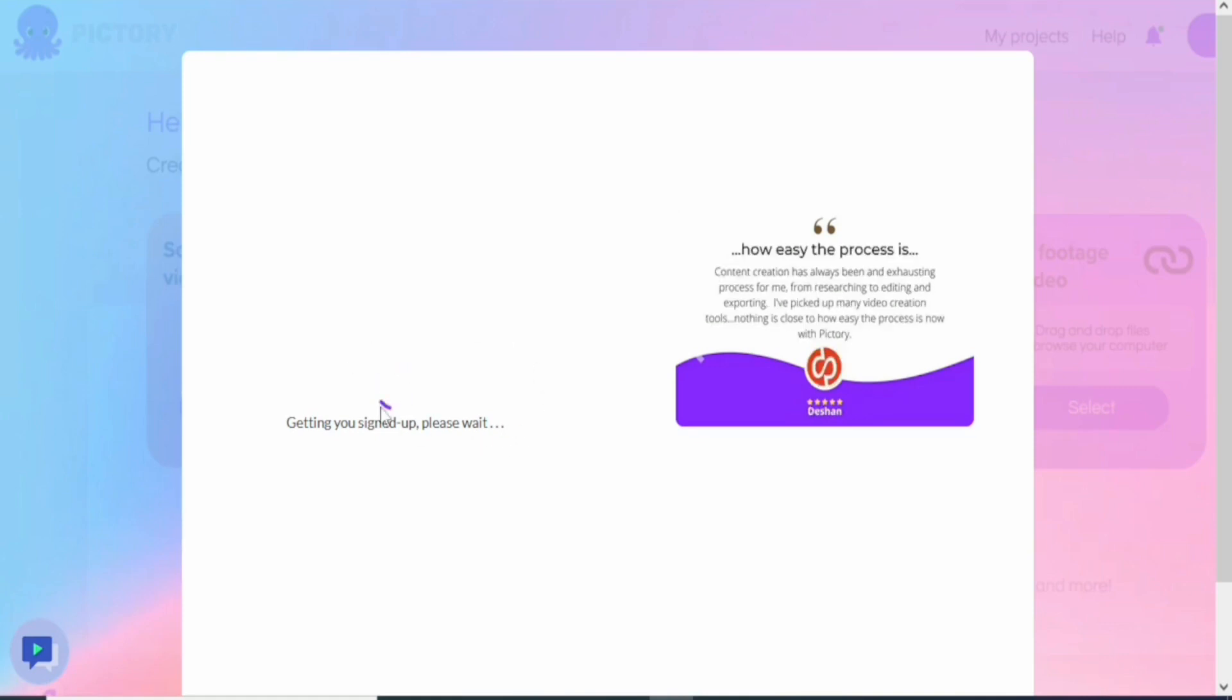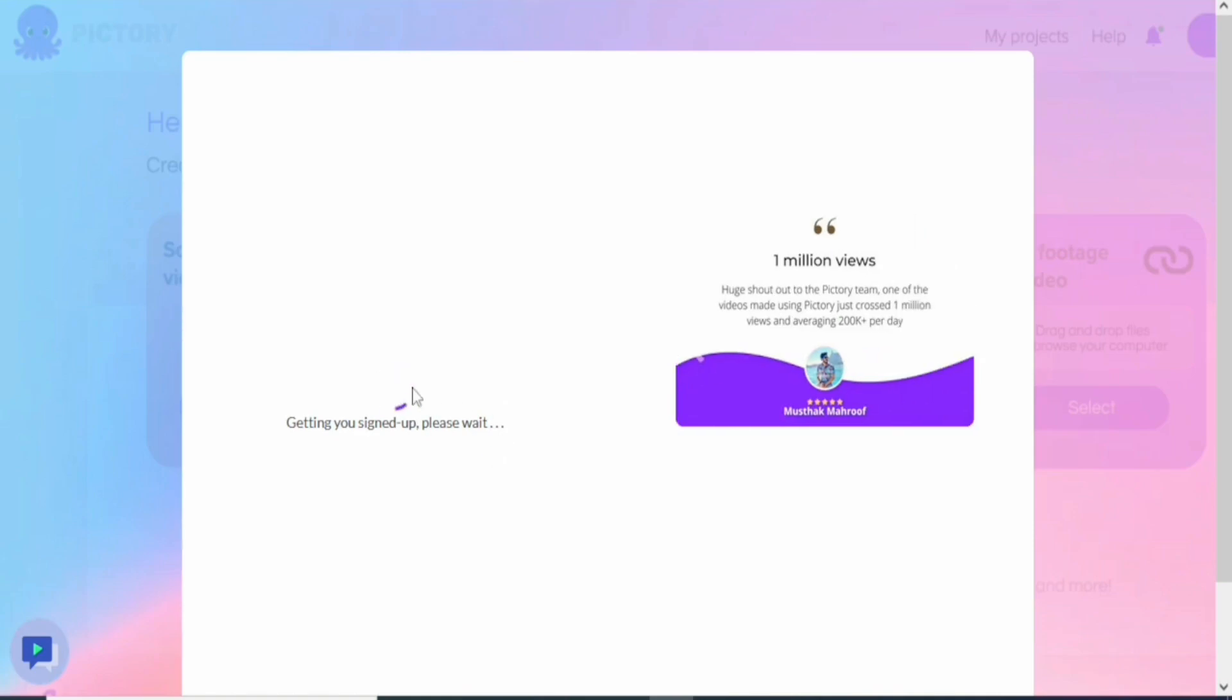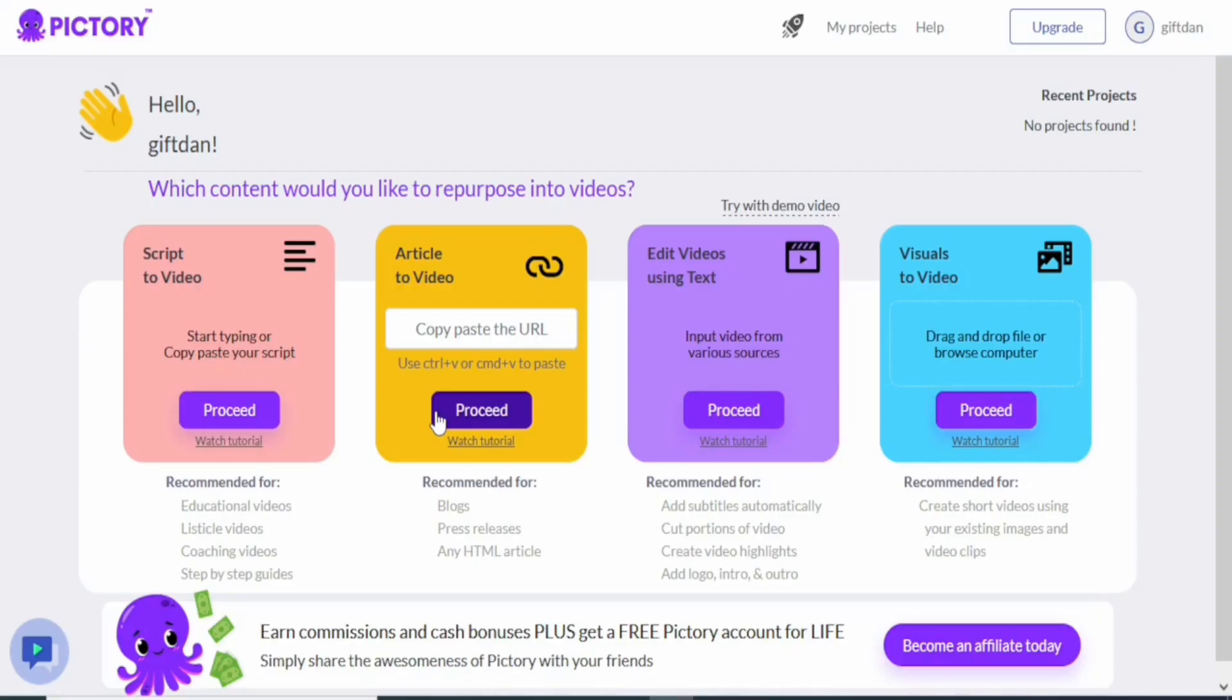As you can see, getting you signed up, please wait. It's going to load up and once it loads up we're going to go to the next part.